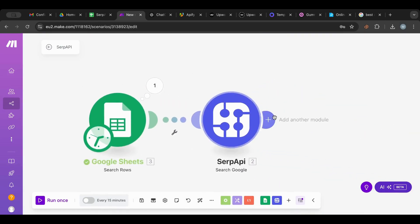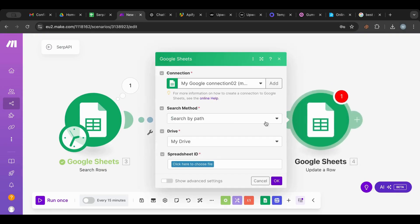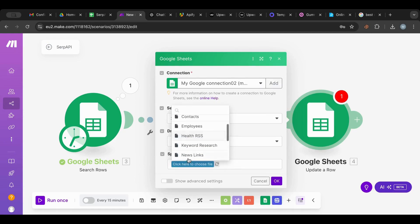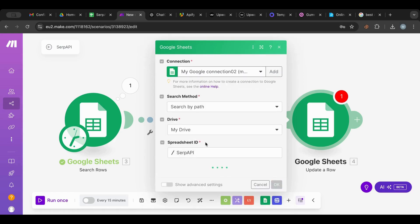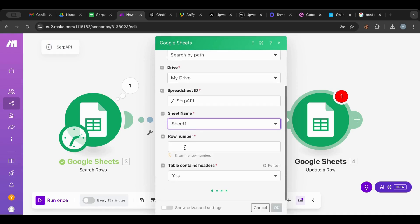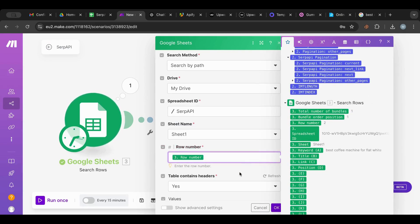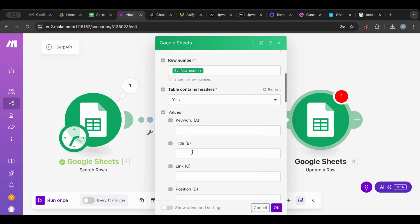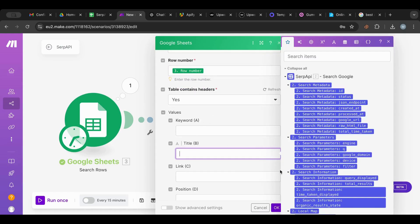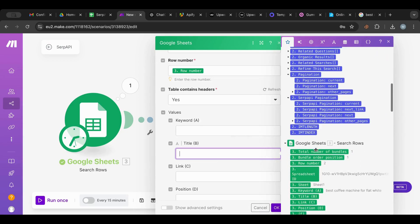After that we want to update with the information we got, so I'm going to add an Update node and select the SERP API sheet. We'll get the row number from the first node so we get the same one and don't mix things up. Then for the update we're going to update the title and the rest — we get all the information back.